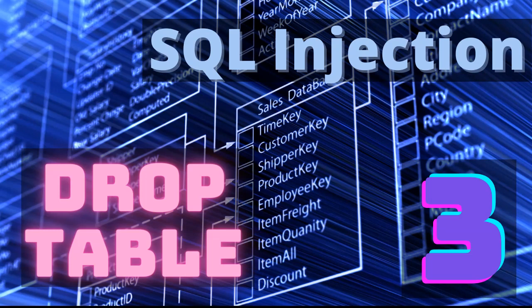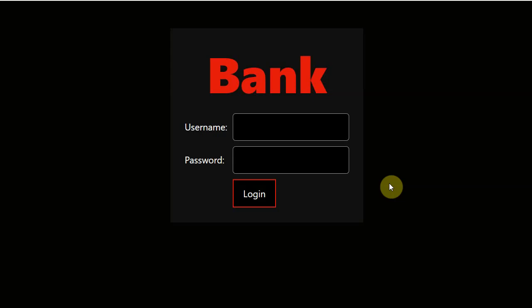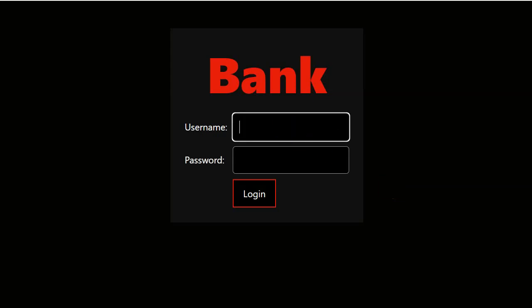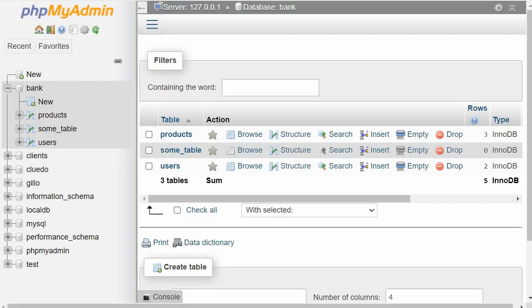Welcome to Techflix YouTube channel. In the previous episode we tried to guess the password. In this episode, let's drop some database. Again, getting unauthorized access is a criminal offense, so this is just for learning purposes.